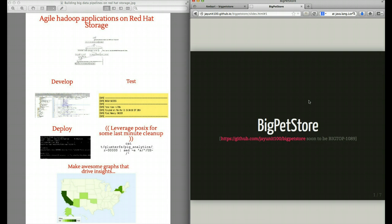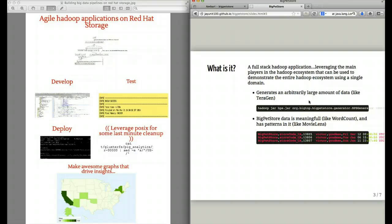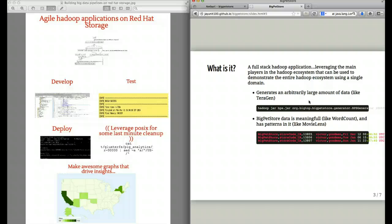The Big Pet Store application is essentially a full-stack Hadoop application blueprint that generates an arbitrarily large amount of information that's semantically meaningful and then uses the entire Hadoop stack to process that information.